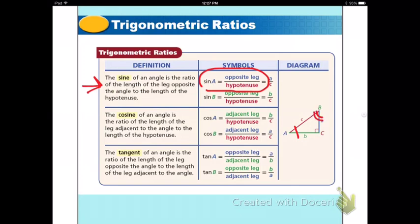The definition of cosine is the ratio of the length of the leg adjacent to the angle to the hypotenuse. The tangent is the ratio of the length of the leg opposite the angle to the length of the leg adjacent to the angle.